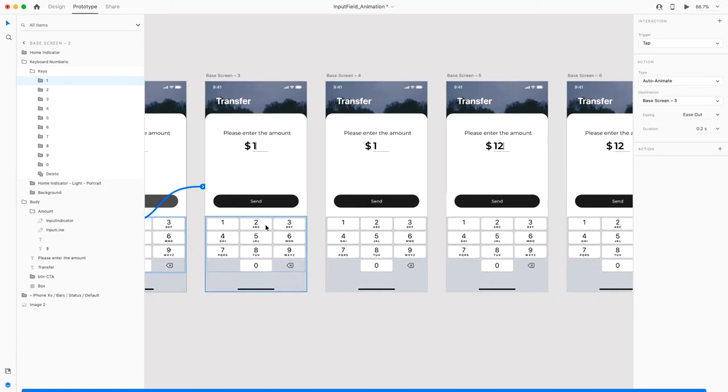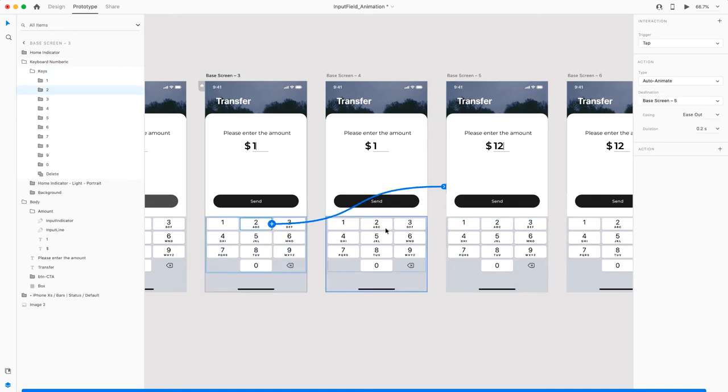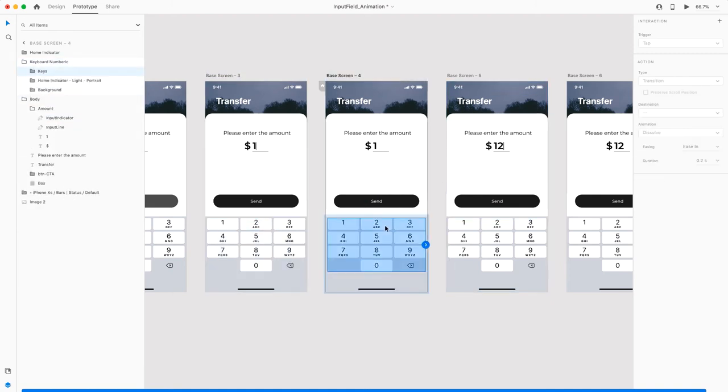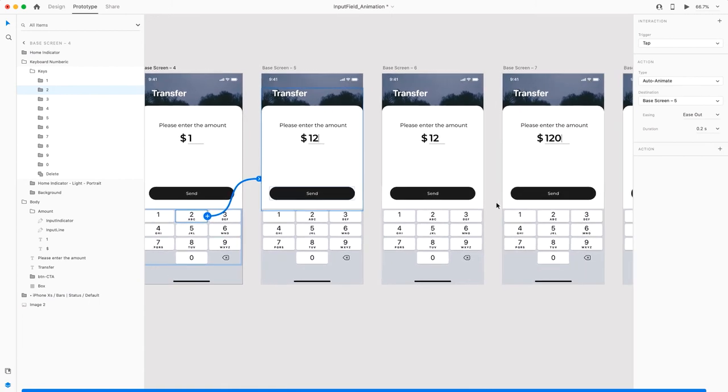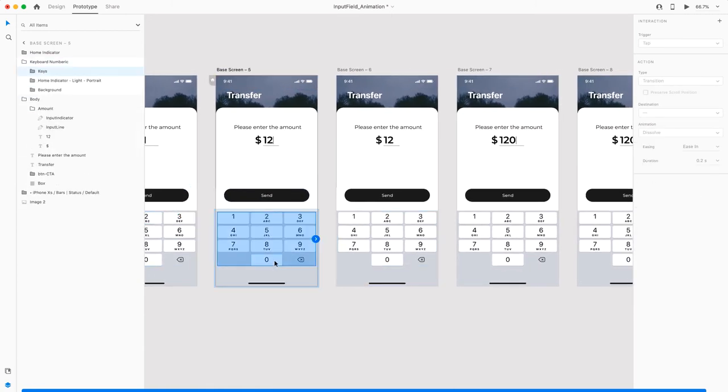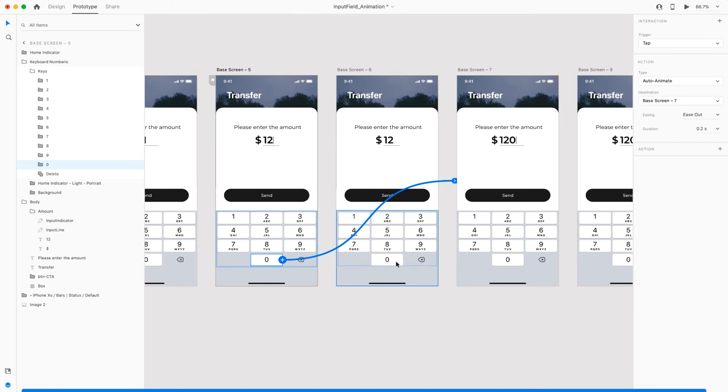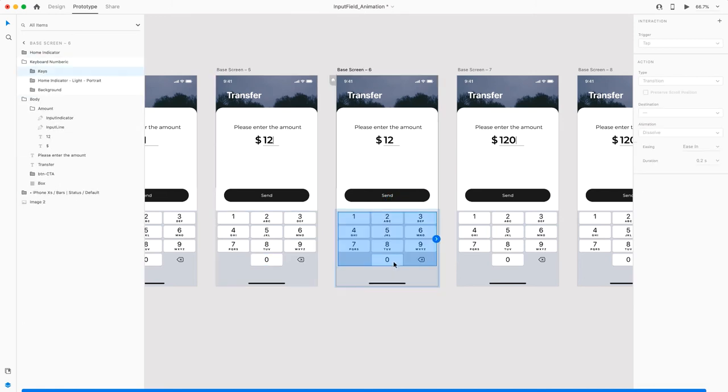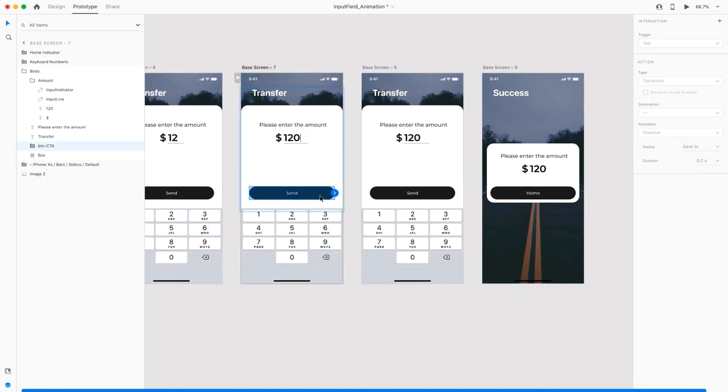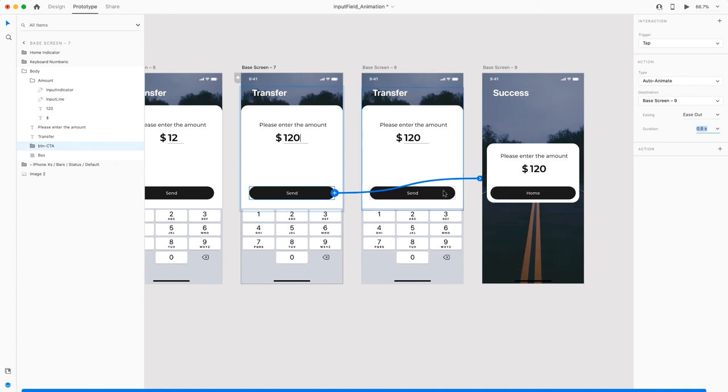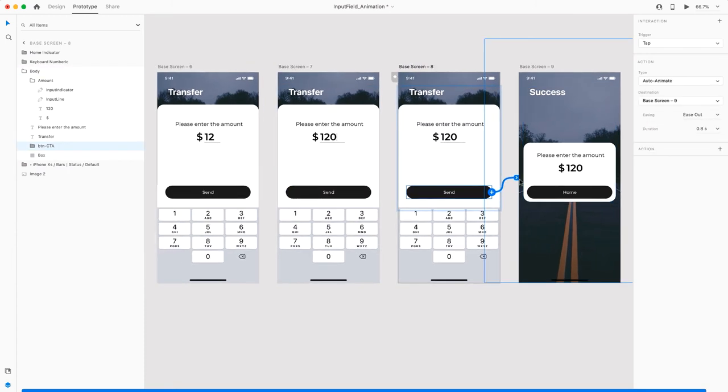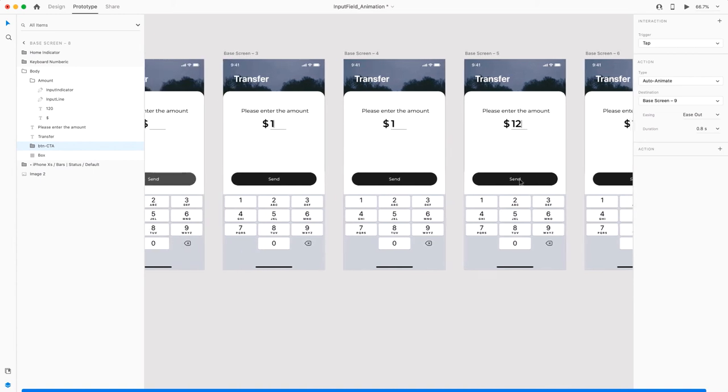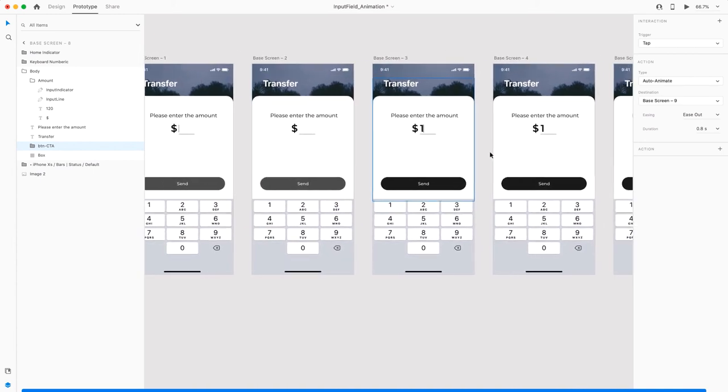Same thing with this screen, link it to two. From this screen, the number is going to be zero. So I click on zero, link it to this one. Same thing with this. Both these send screens we are going to link to the success screen here. We'll increase the animation duration to 0.8 seconds. That part is done. But we still have to create the blinking indicator.